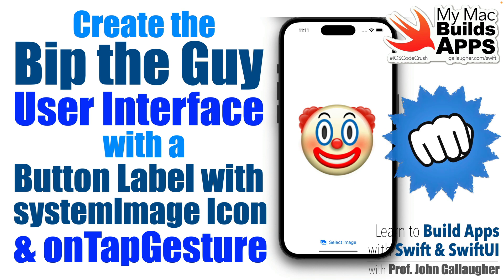Pugilistic programmers, this is Prof G, and in this short video we're going to create the BipTheGuy Xcode project, download and install the resources for the BipTheGuy app, we'll set up the basic user interface for the app, and we'll get a sound to play when an image is tapped.